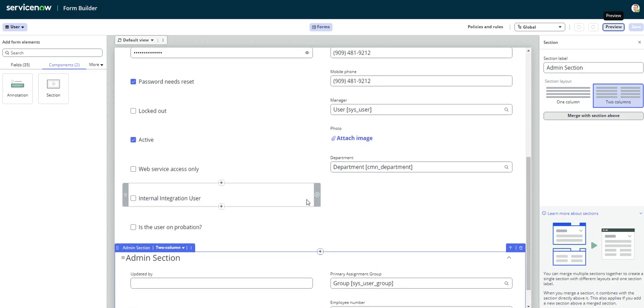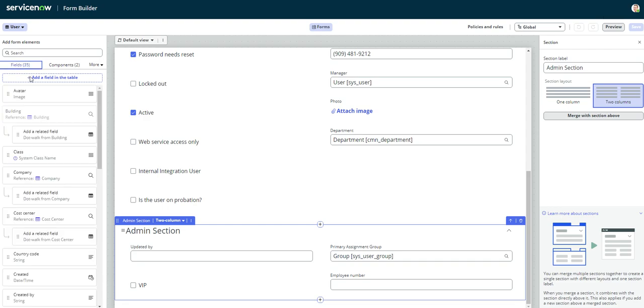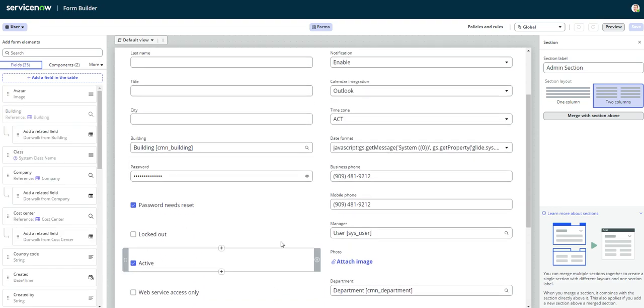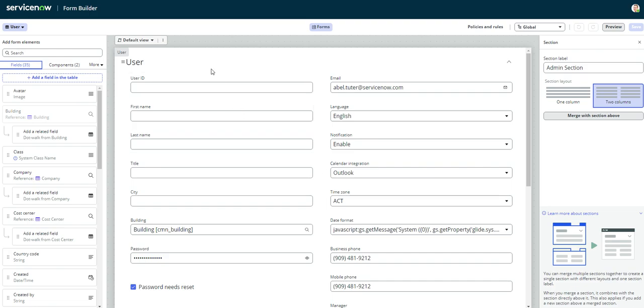And then back over here, if you want to make any more changes, you can, but it is that simple, guys. It is very intuitive and easy to use. Just like the other ones, the form layout and form design are also very easy to use, but Form Builder is definitely the most robust in case you're trying to make a lot of changes at once. It's probably going to give you the most bang for your buck and save you the most time.